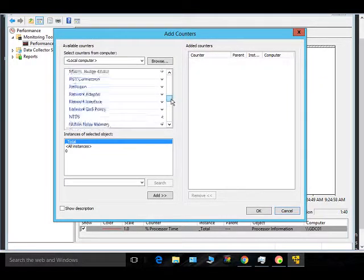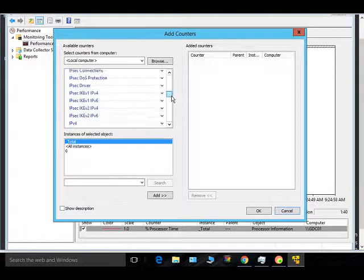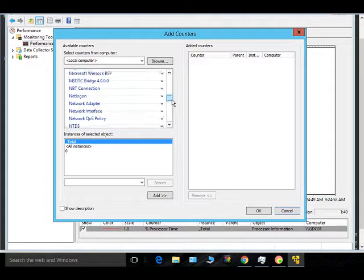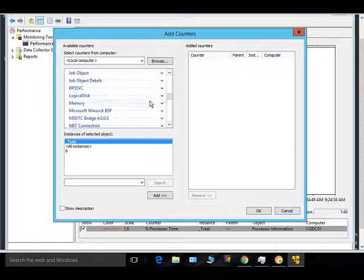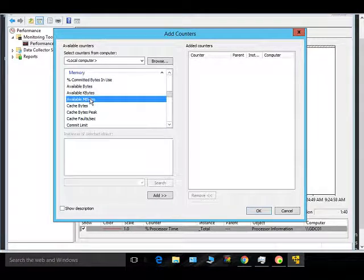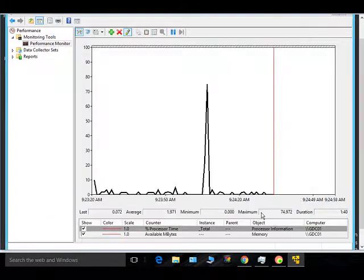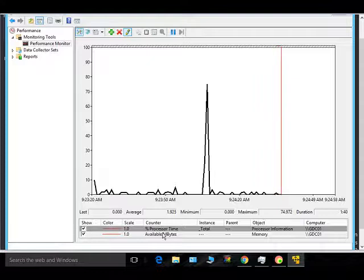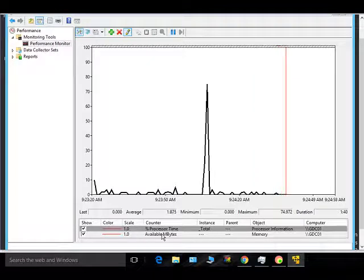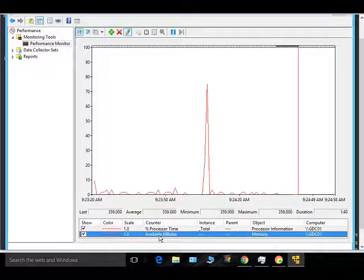To add a new counter, just click Add. Let's say you want to add a memory counter — scroll up and select available megabytes.